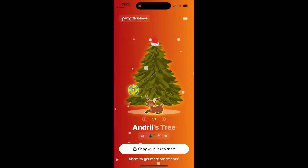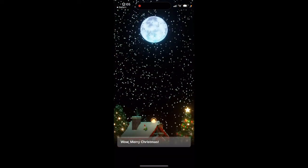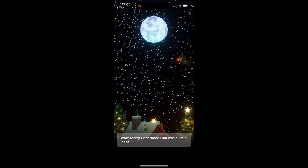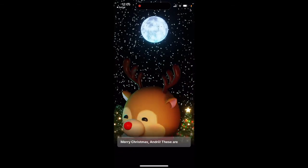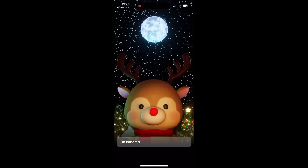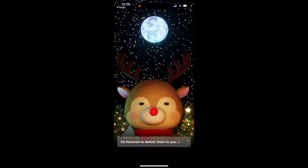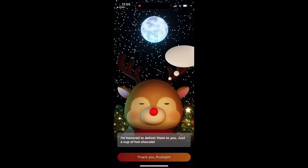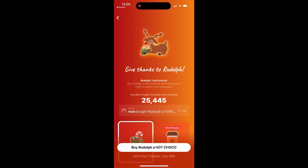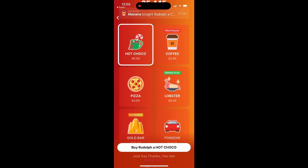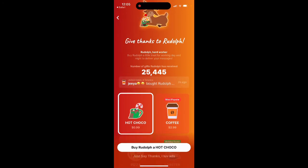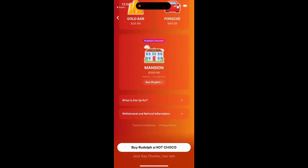If you want to unlock messages you will need to upgrade, or alternatively you can just buy Rudolph a gift.